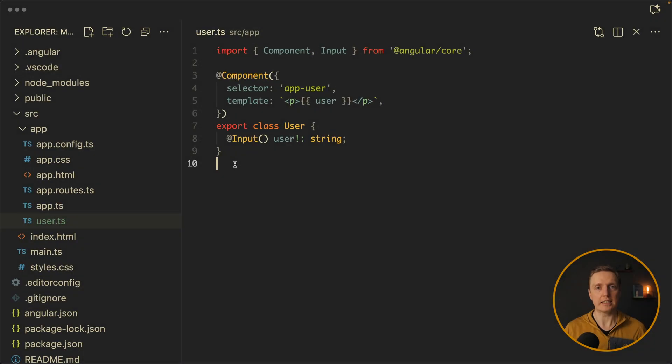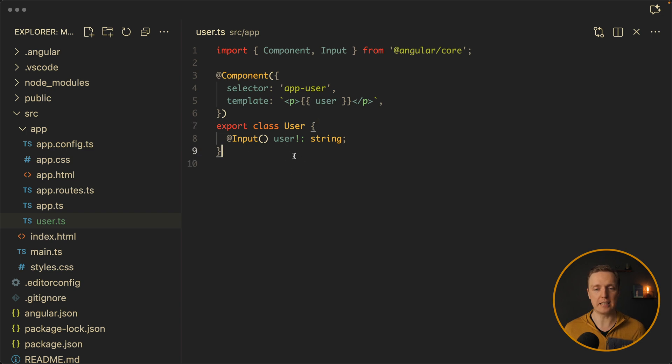Before we got Angular signals we used input decorator. Here you can see a component app-user which has an input user which is a string. How does it really work?